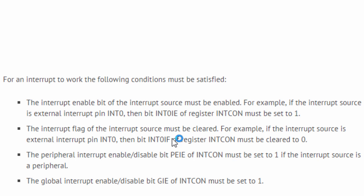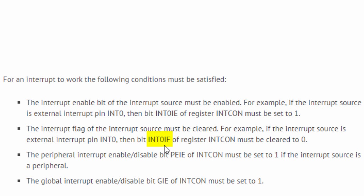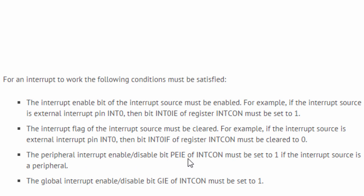Then the interrupt flag of the interrupt source must be cleared. For example, if the interrupt source is a peripheral interrupt, then peripheral interrupt enable/disable bit PEIE of INTCON must be set to 1. And lastly, the global interrupt enable bit must be set.